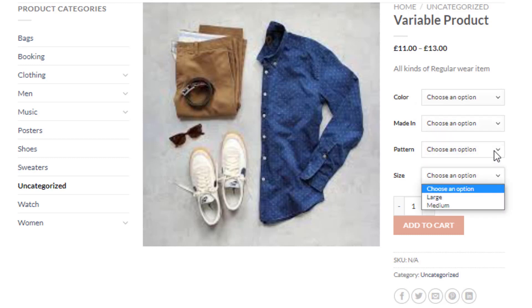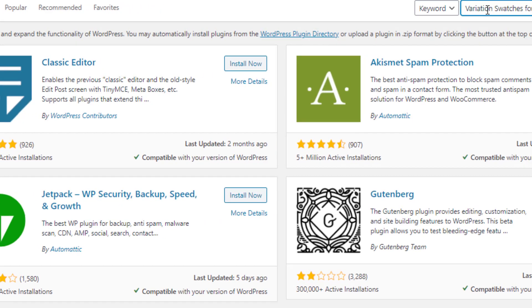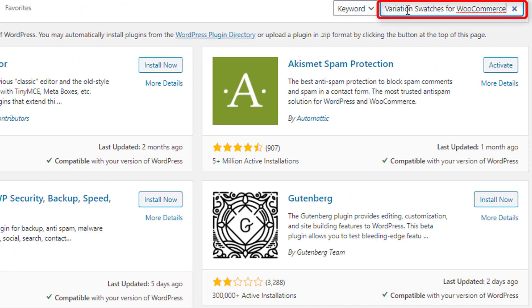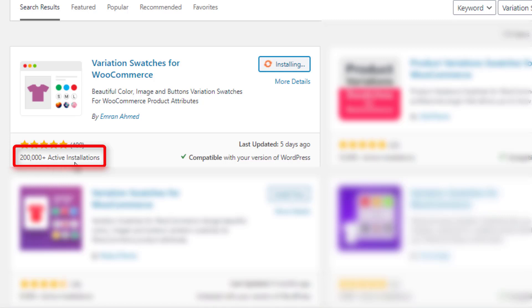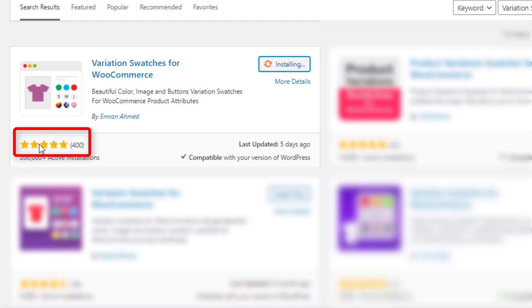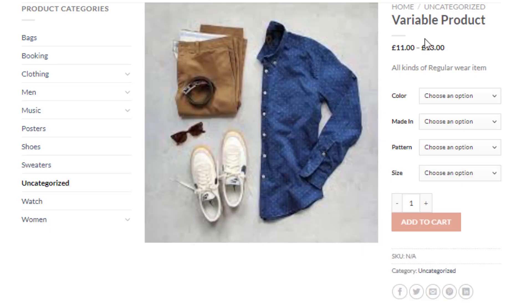The variation selection drop-down requires extra clicks for visitors to check available variations. To solve this, you can turn the drop-down into buttons. Navigate to Plugins > Add New, search for the 'Variation Swatches for WooCommerce' plugin, and install it. At the time of recording it had over 200,000 active installations and plenty of five-star ratings. It converts WooCommerce variation select drop-downs into color, image, button, and radio swatches. After installation, activate it.